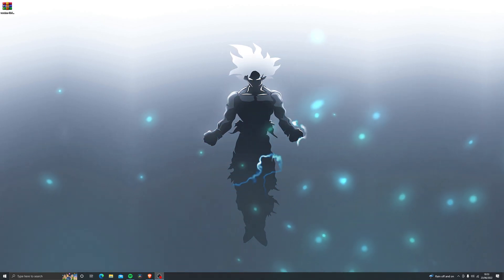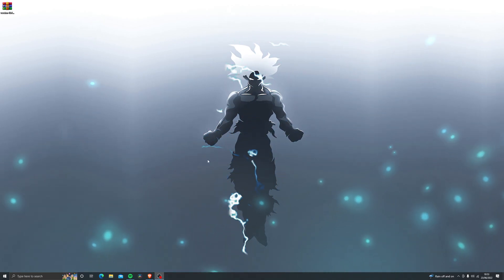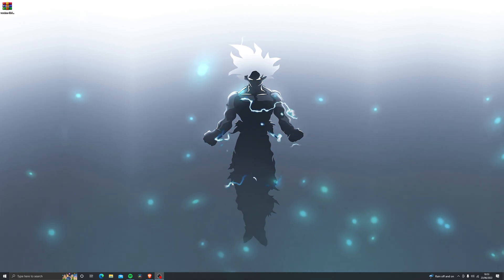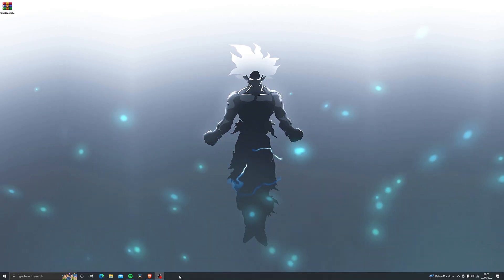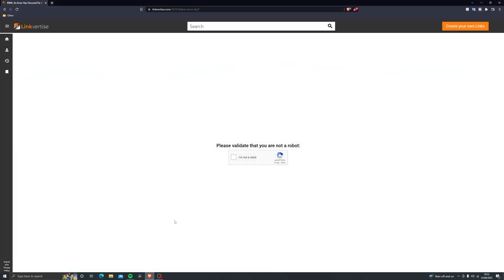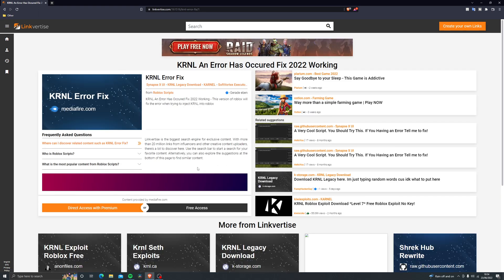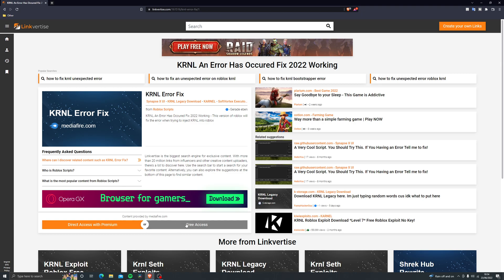So the very first thing you want to do is go into the video description and you will see a link to a download. Now when you open up the link it might look something like this. If you do see this little prompt right here just quickly take that and you should see a page similar to this. Just click on free access.